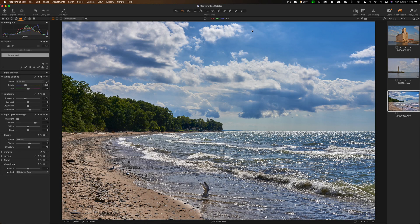Hey guys, this is Anthony Morganti from mrphotographer.com. Recently Phase One updated Capture One 12 to version 14.3. In this new version of Capture One there is a new brush called the magic brush, which allows you to very quickly and easily add a mask to your image. In this video I'm going to demonstrate how to use it.